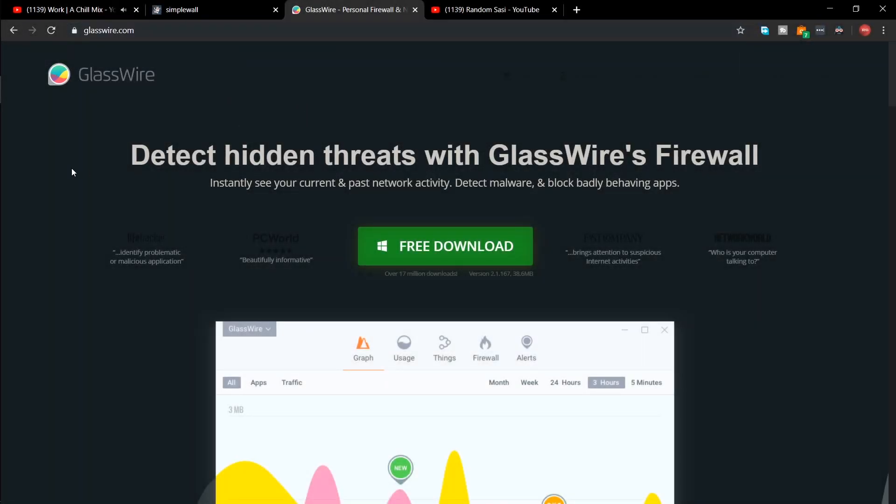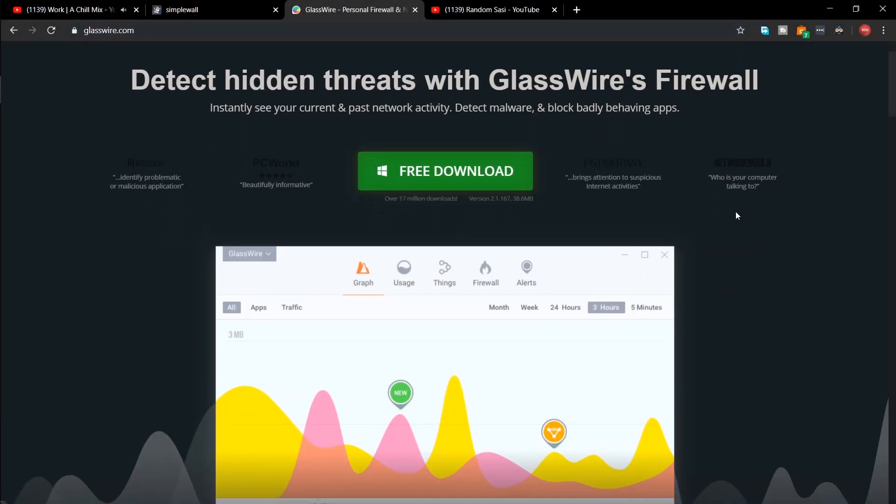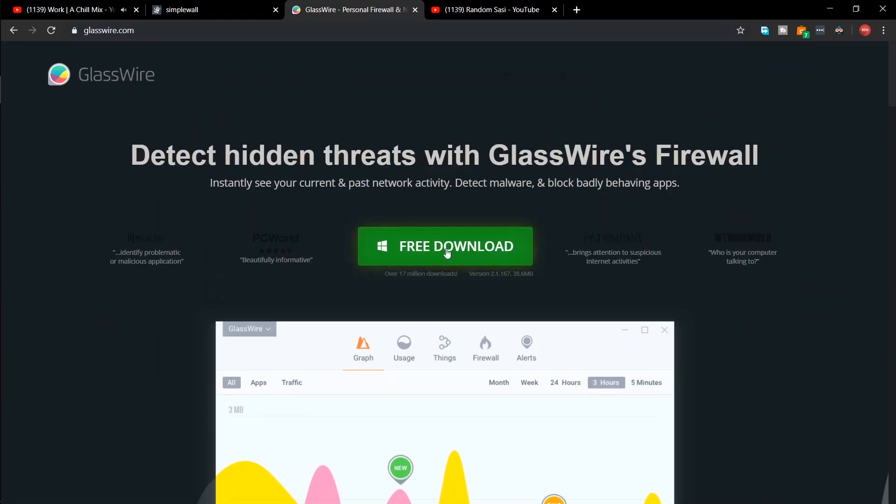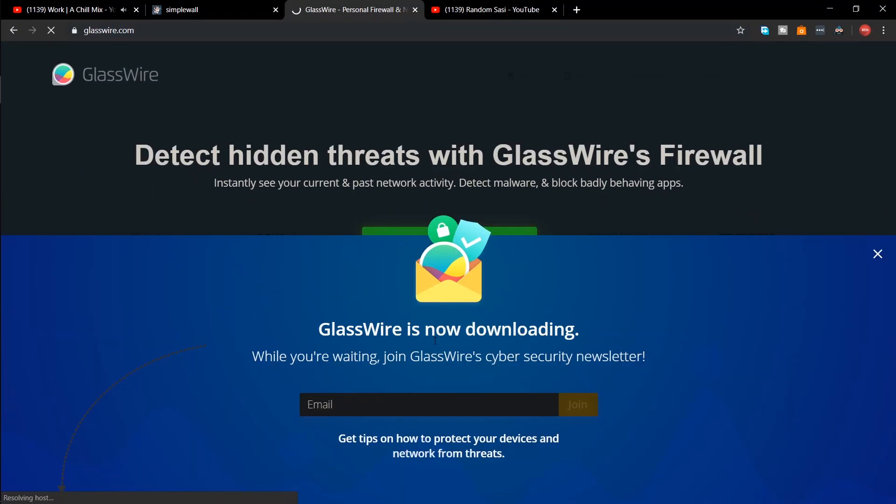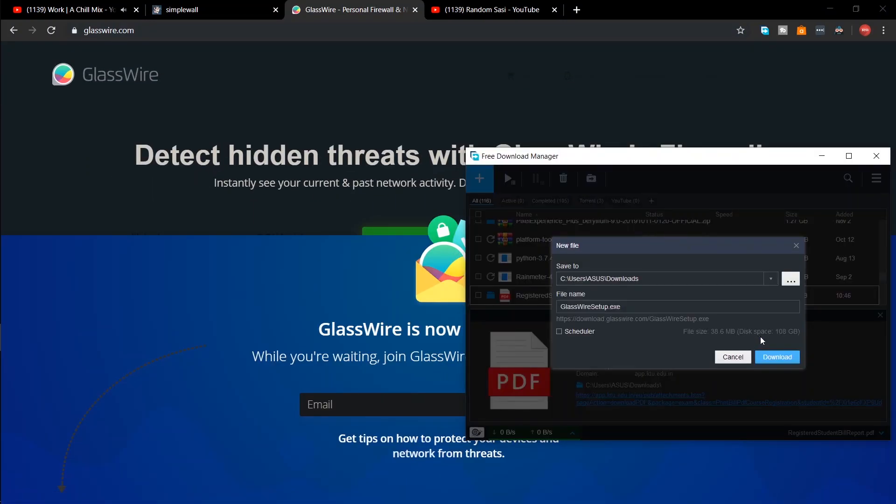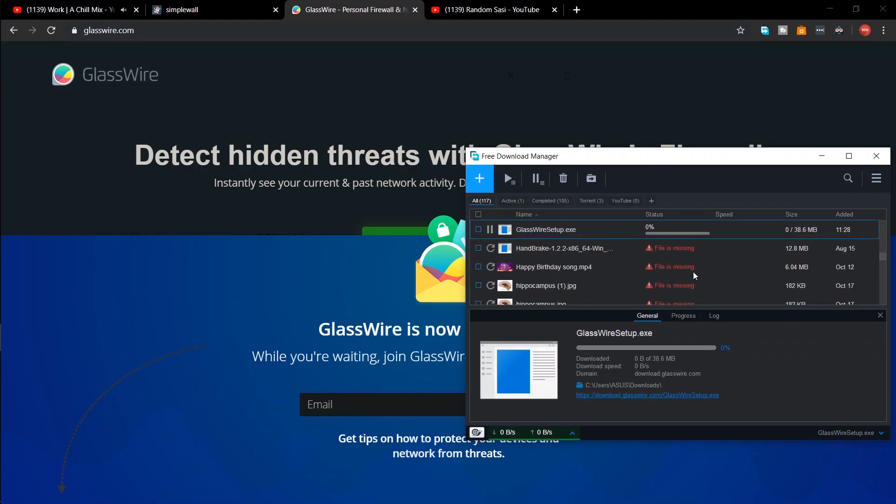The first application that I am going to show you is GlassWire. This is a network monitoring tool that also has a firewall. Even though it is free to download, the firewall features can only be used with the paid version.